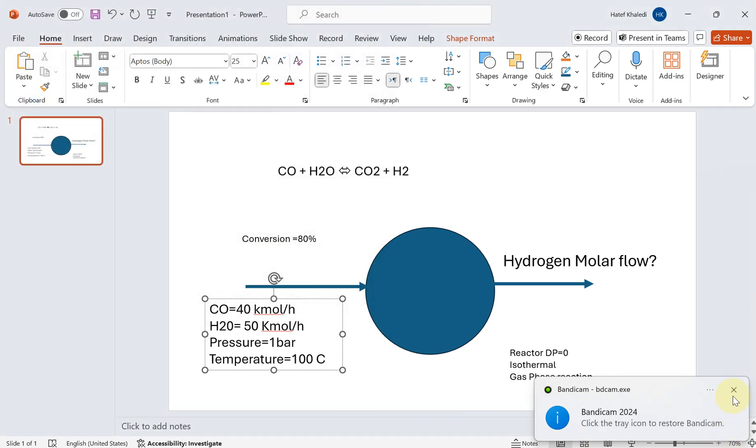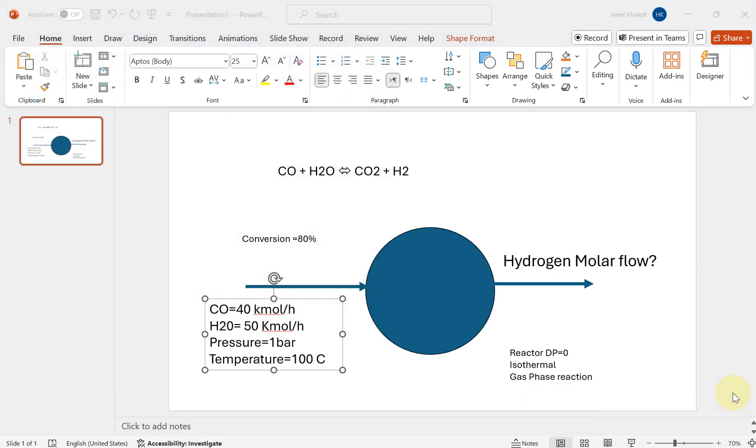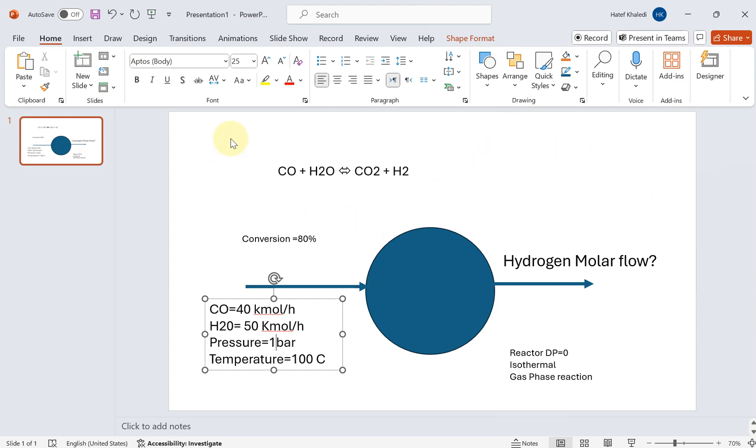Hello everyone, welcome to the next tutorial. In this tutorial we are going to learn how to model and simulate a conversion reaction. I have defined a problem description here. On the top side you can see the reaction which is CO plus water which gives CO2 and hydrogen as product.